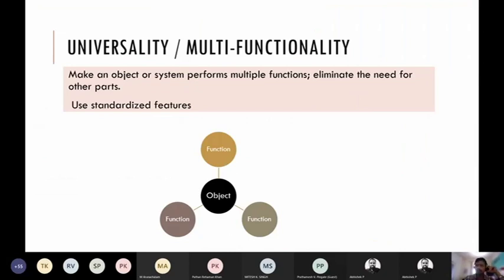Let's move on to another TRIZ principle: universality or multifunctionality. What it says is make an object or system perform multiple functions; eliminate the need for other parts; or use standardized features like platform structures. One object performing multiple functions — and it should perform all of them equally well. That's multifunctionality.